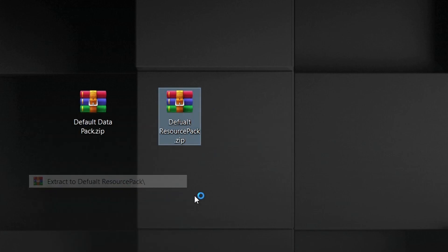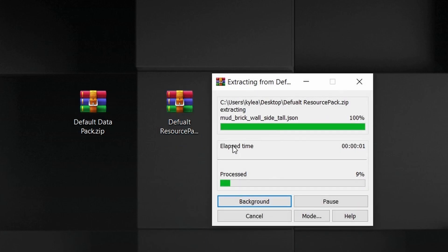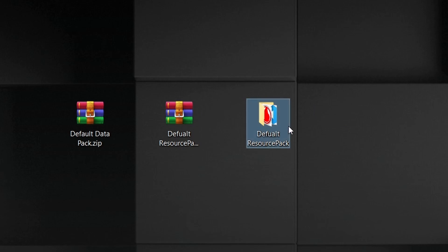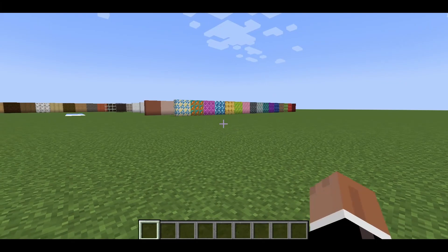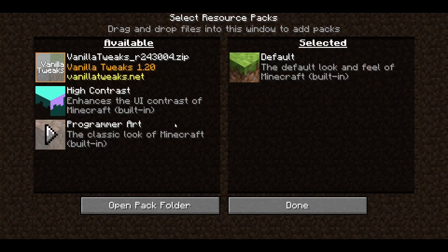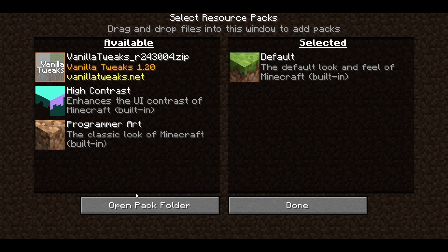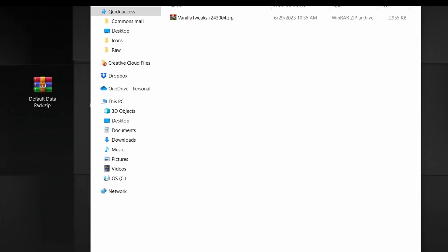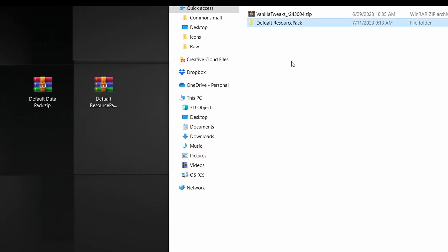Once you have those downloaded, right-click and extract to the default resource pack folder. Then head back into Minecraft, open up your resource pack menu, click 'Open Pack Folder,' and drag your default resource pack folder into your Minecraft resource pack folder.